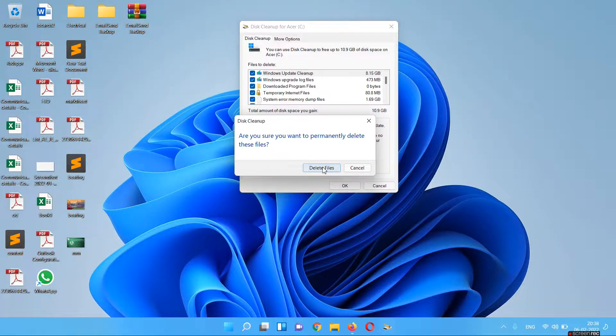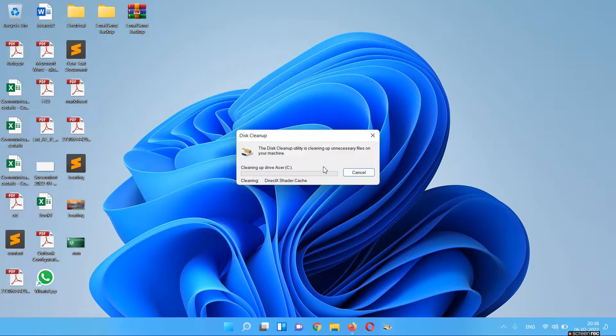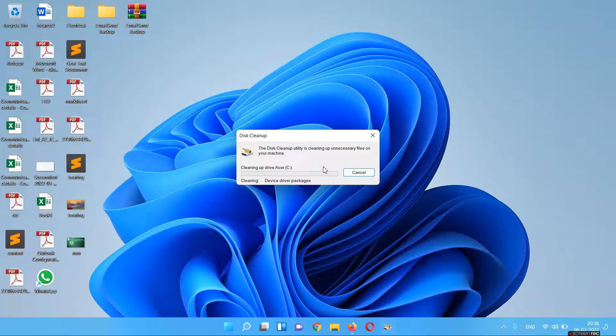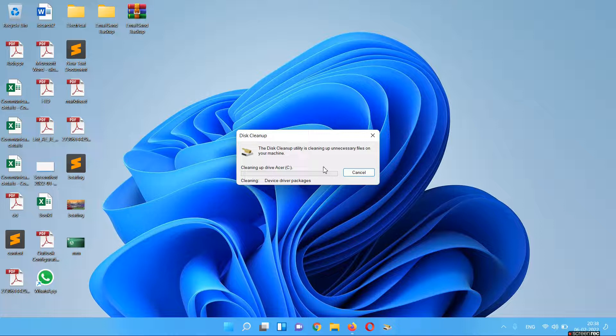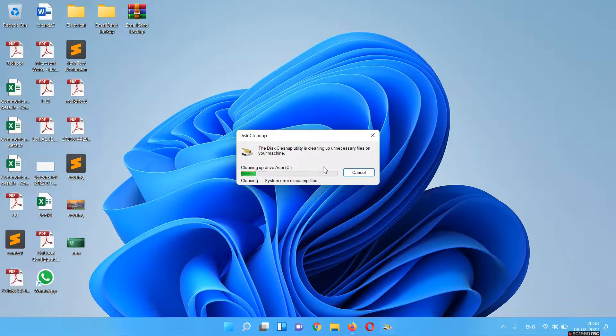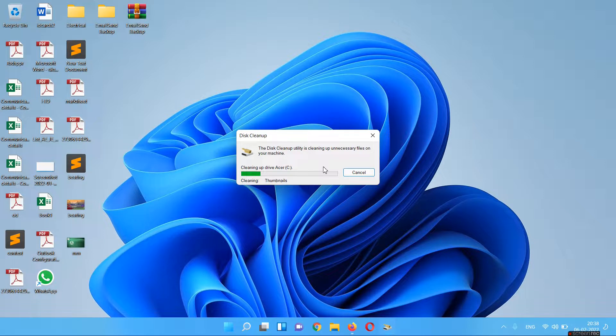You have to just click on 'Delete Files' and it will delete all your files that are no longer useful for your computer, that are junk files. So your computer will be very fast as it will delete many GB files. In my case, it is more than 10 GB files. It will take some time as the files are very bulky.